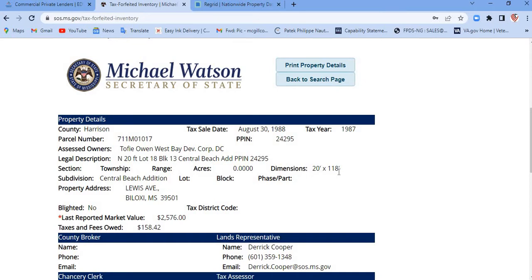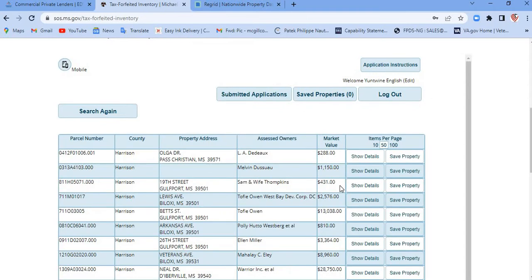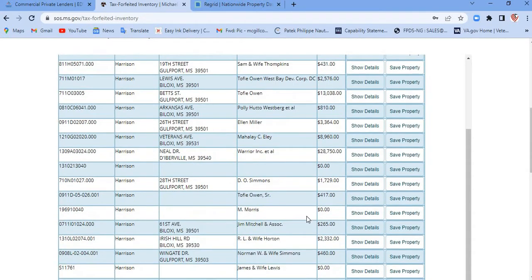A 20 by 118 wouldn't be of interest to me, but for some people it will — maybe they want to put a mobile home there. For me, I'm looking for 50 by 100. When you go back, don't hit the back button up here. Come in here where it says 'back to search page,' otherwise it's gonna make you start all over again.